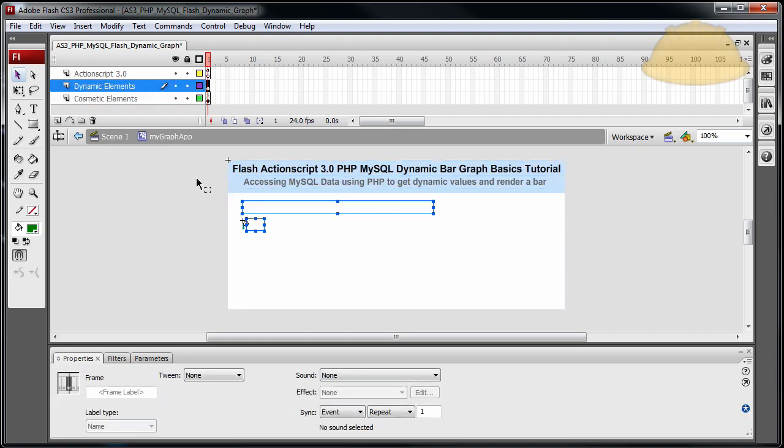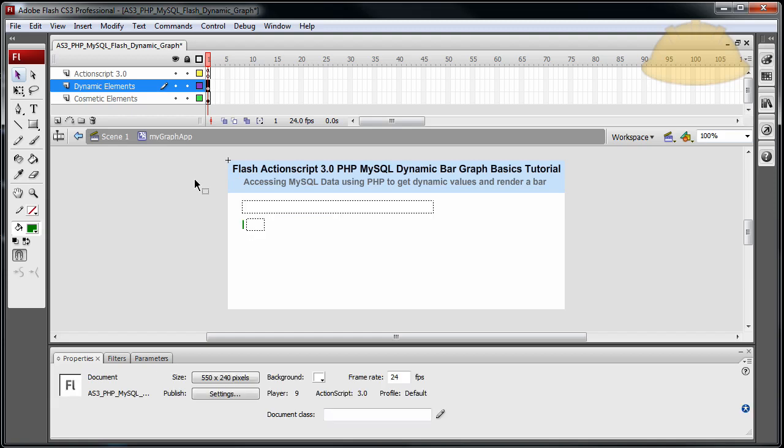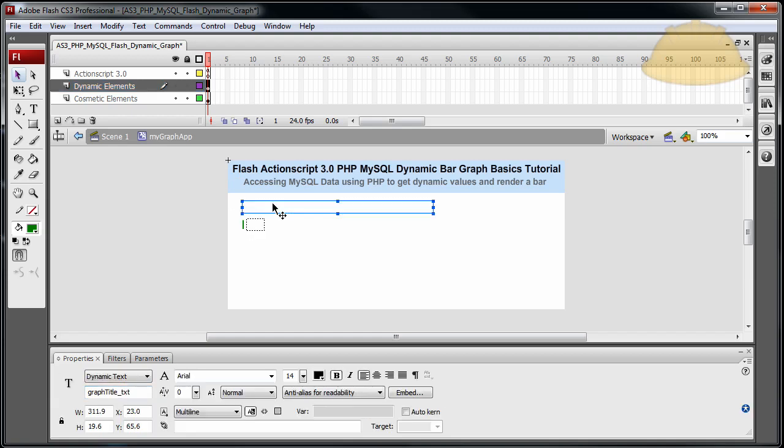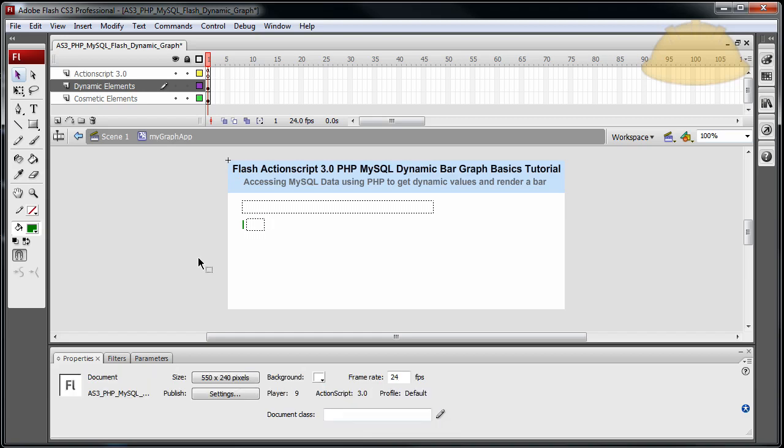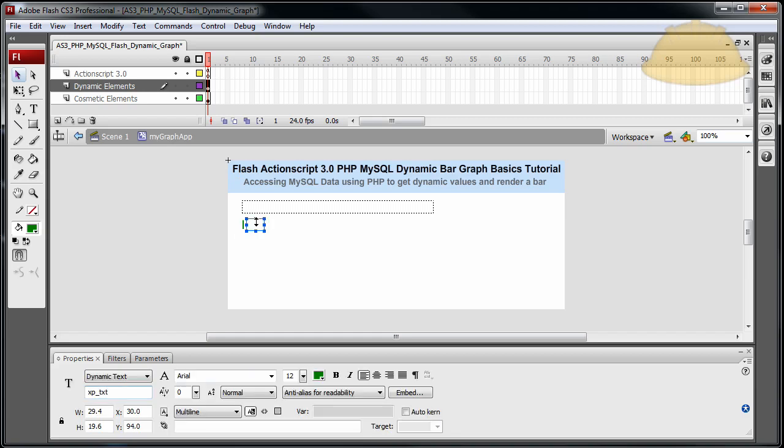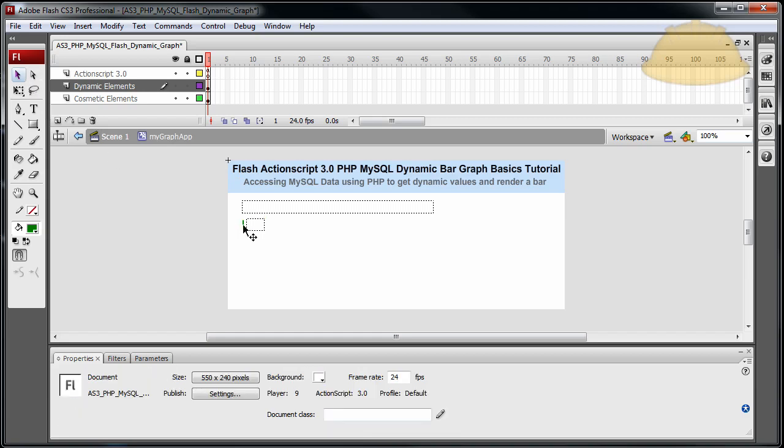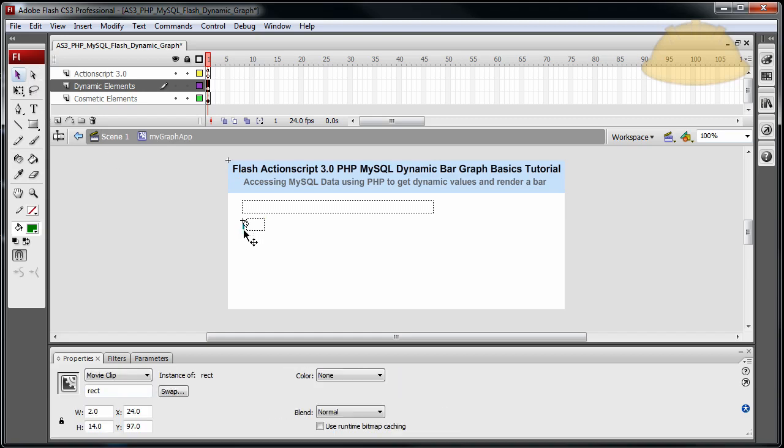And then you'll see dynamic elements layer and then cosmetic elements layer. Cosmetic elements are just things that are non-dynamic that make the Flash file look the way it does. Dynamic elements are the things that are going to be manipulated by the code, by the script. So we have a dynamic text field here with an instance name of graph_title_txt, and we have another dynamic text field here that's instance named xp_txt short for experience. And then we have the bar.